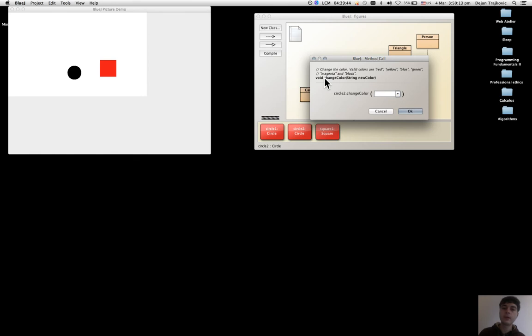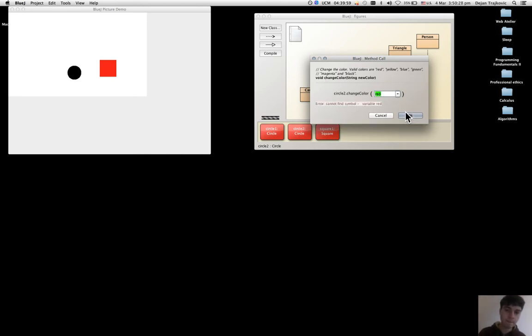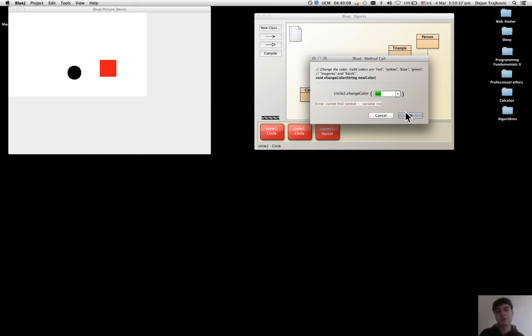But if instead of putting the double quotes I write down the name of the color without them, I get the error as expected: cannot find symbol, variable red. This is explained in the book that you get an error because you don't put the double quotes.